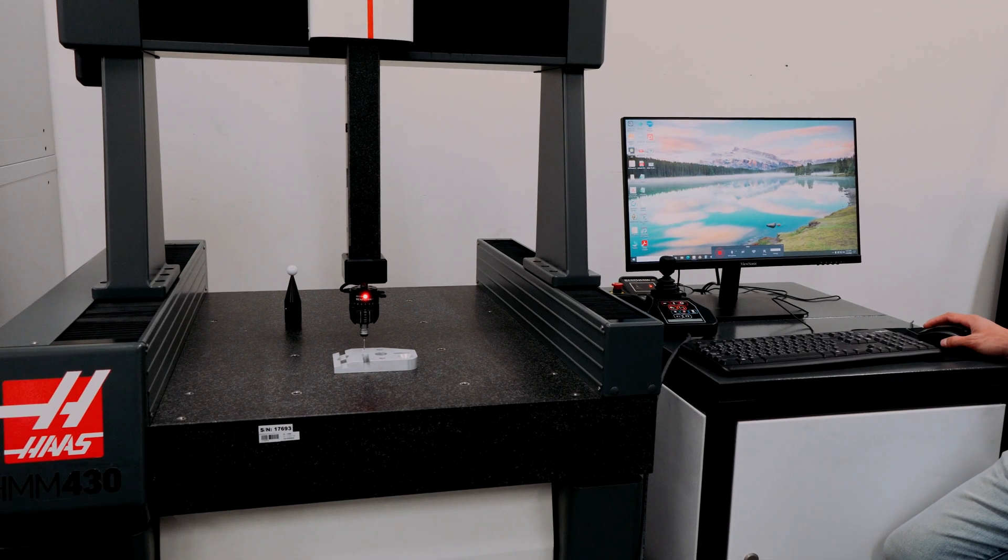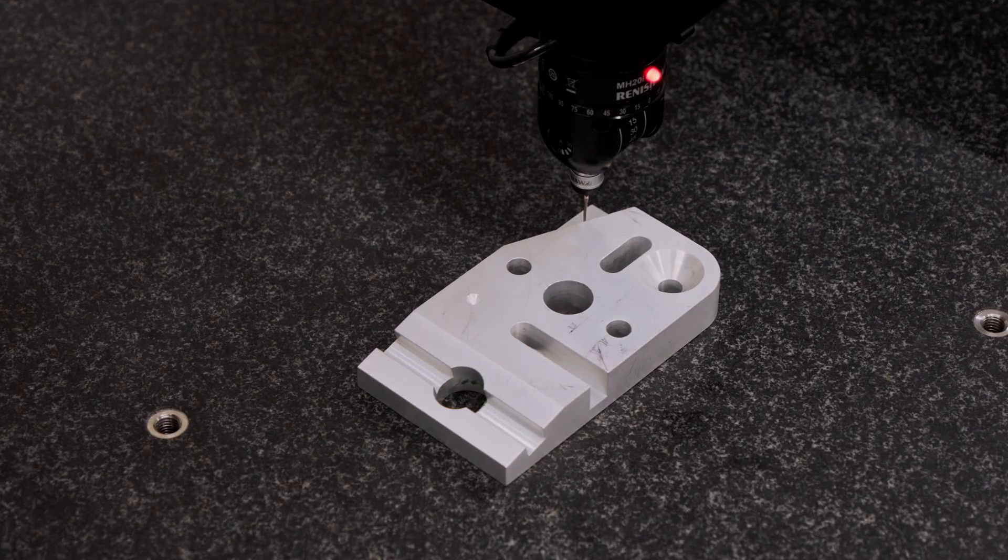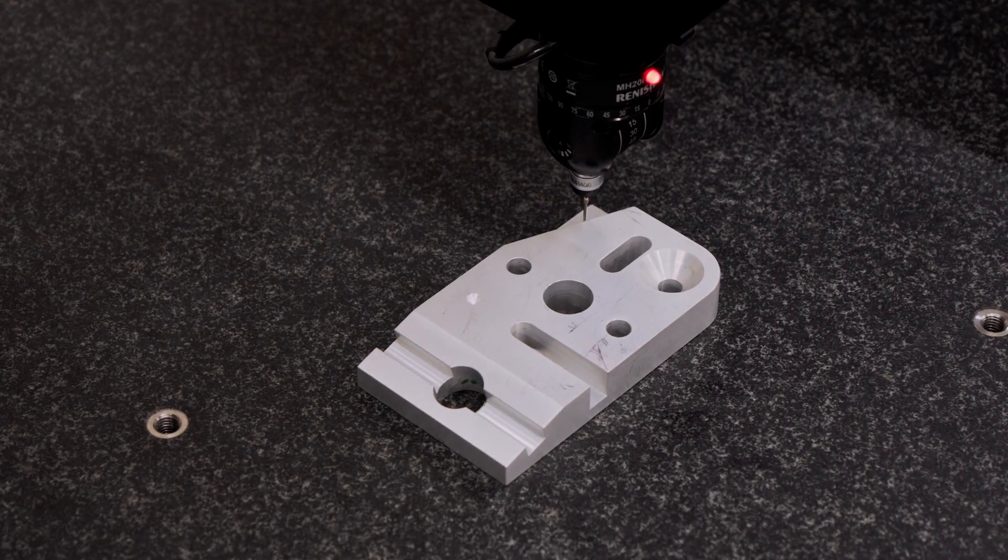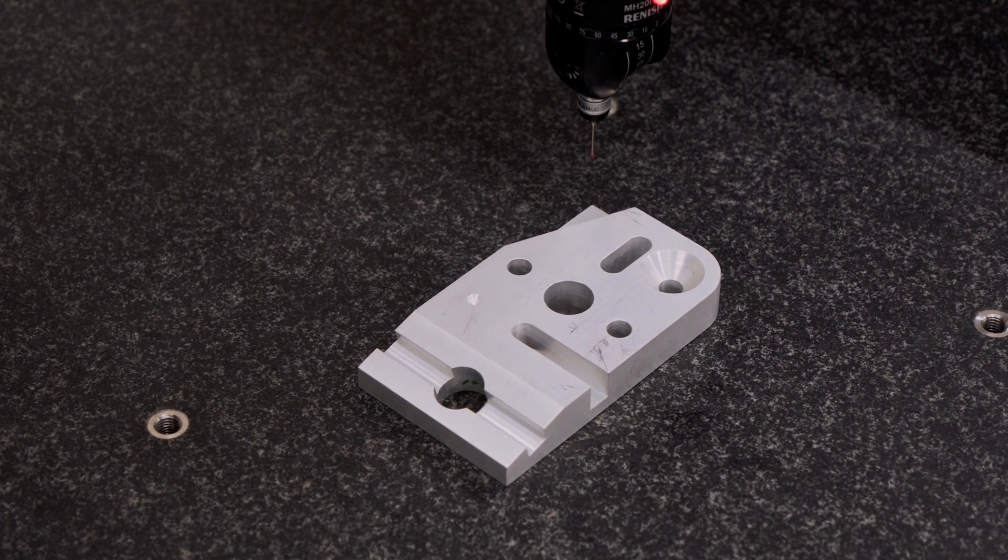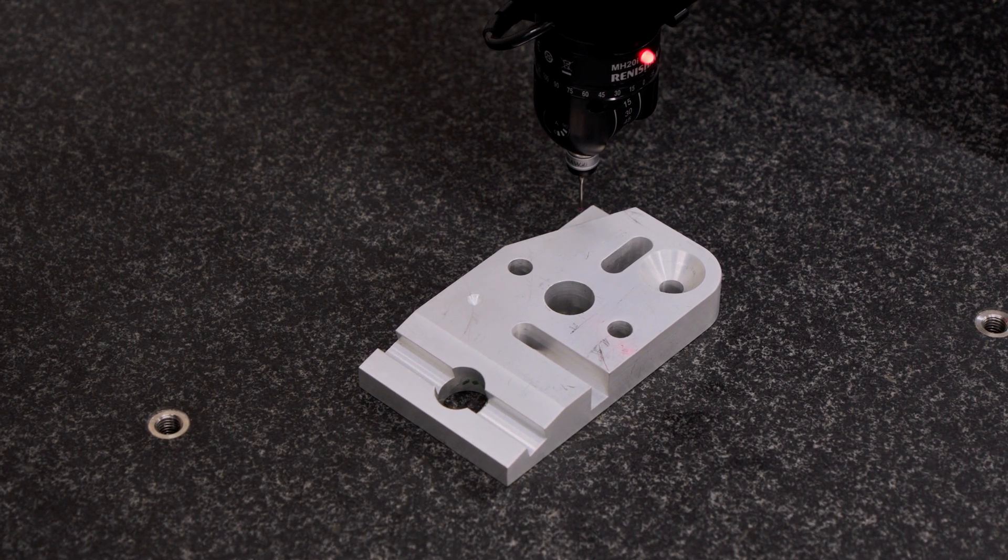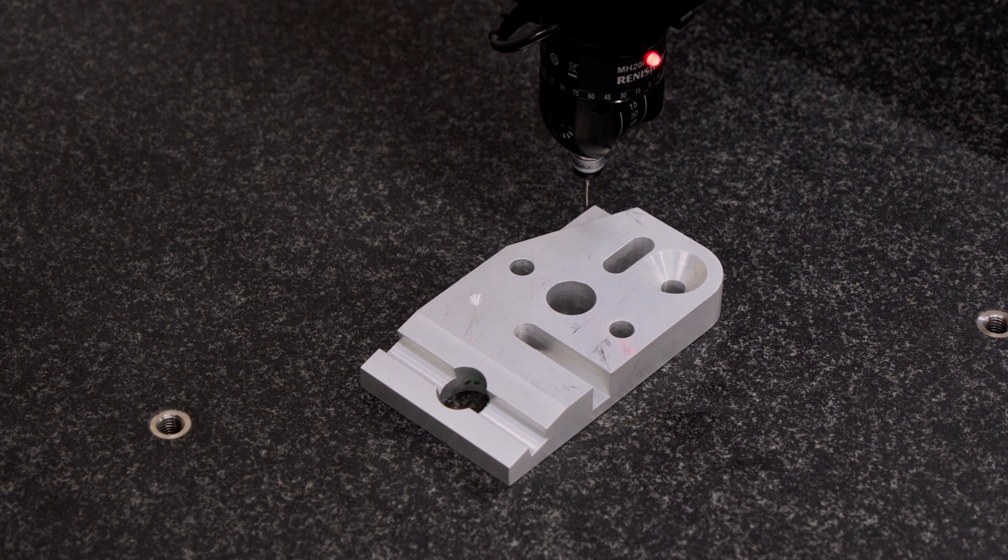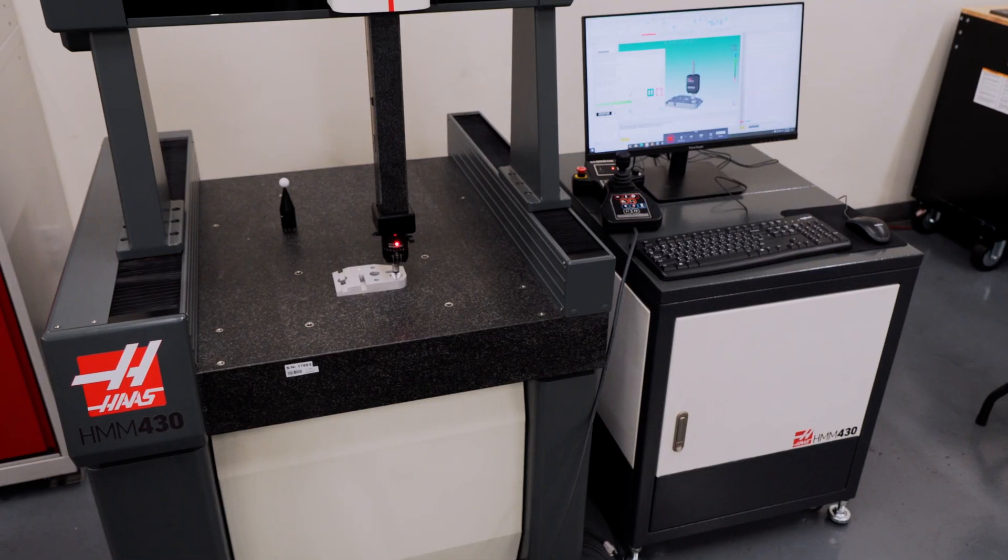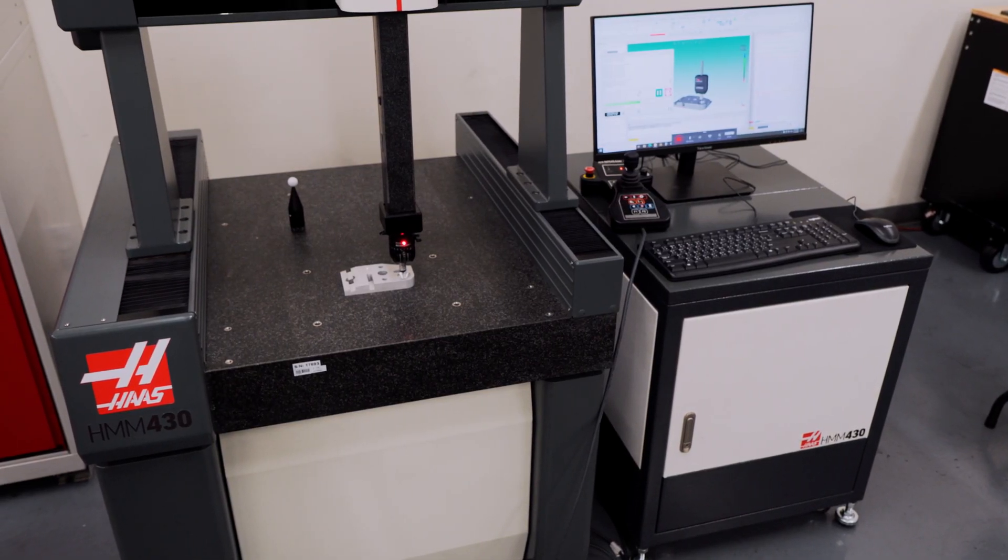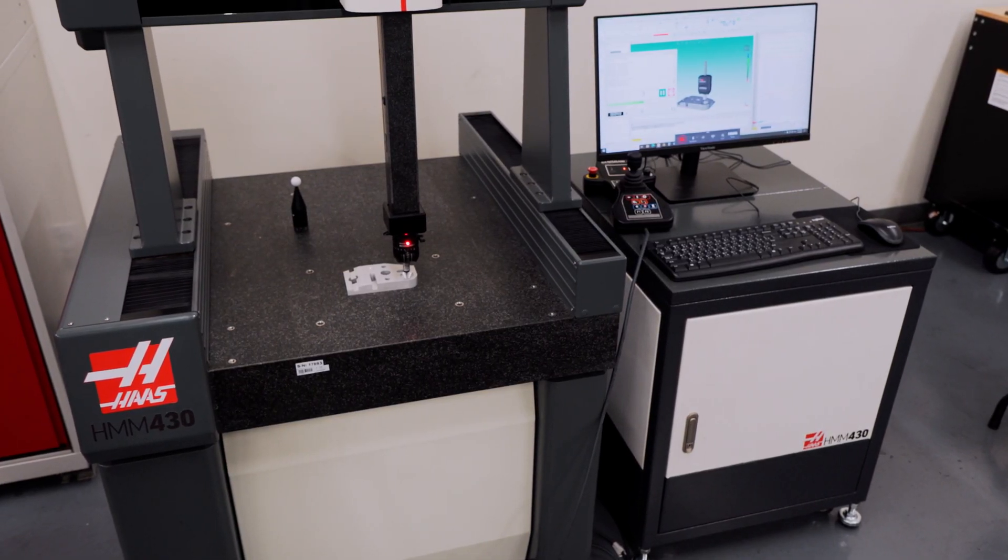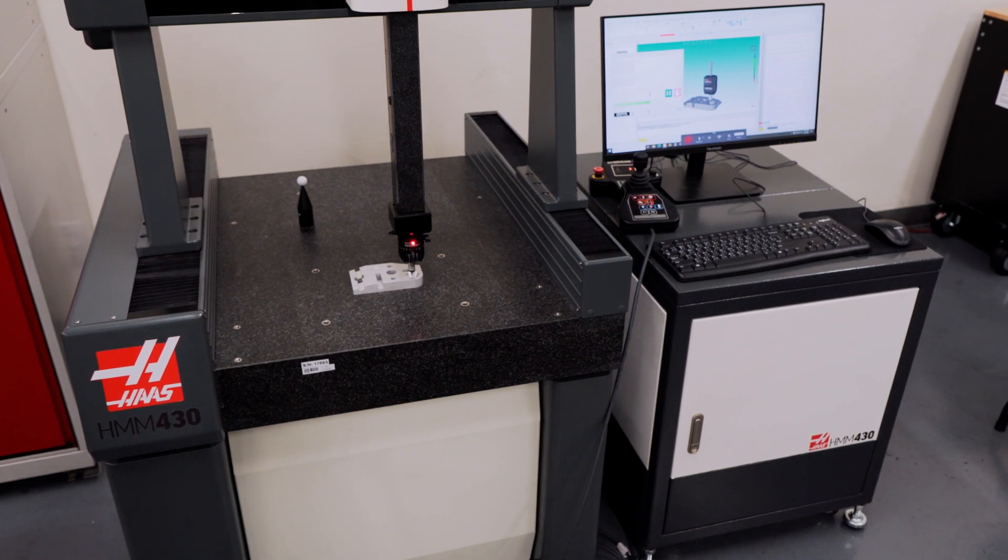You're probably wondering about the accuracy specs for this machine. Its basic accuracy along one axis is between 2 to 4 microns or about 1 to 2 tenths. And its volumetric accuracy is between 4 to 10 microns or about 2 to 4 tenths.